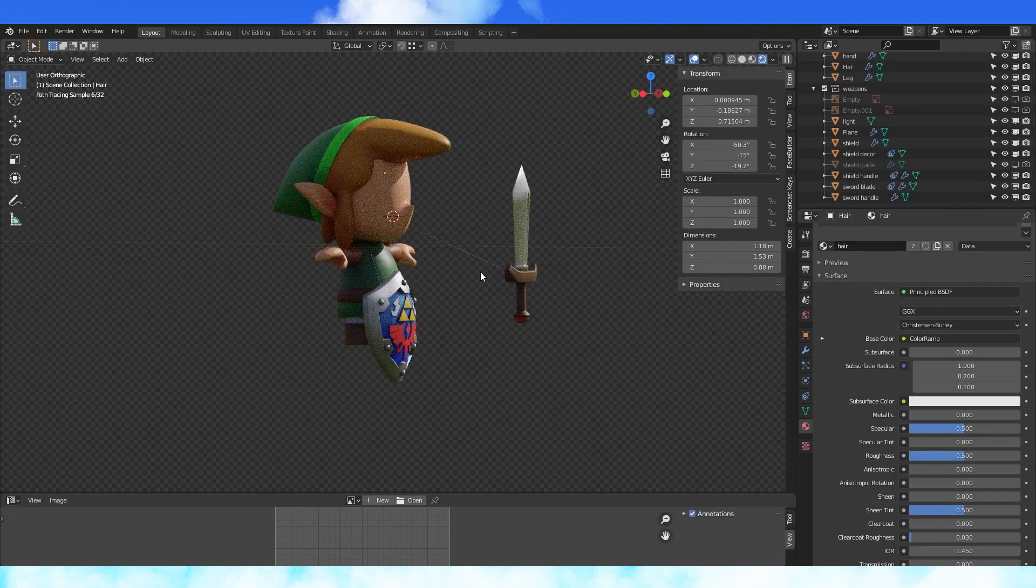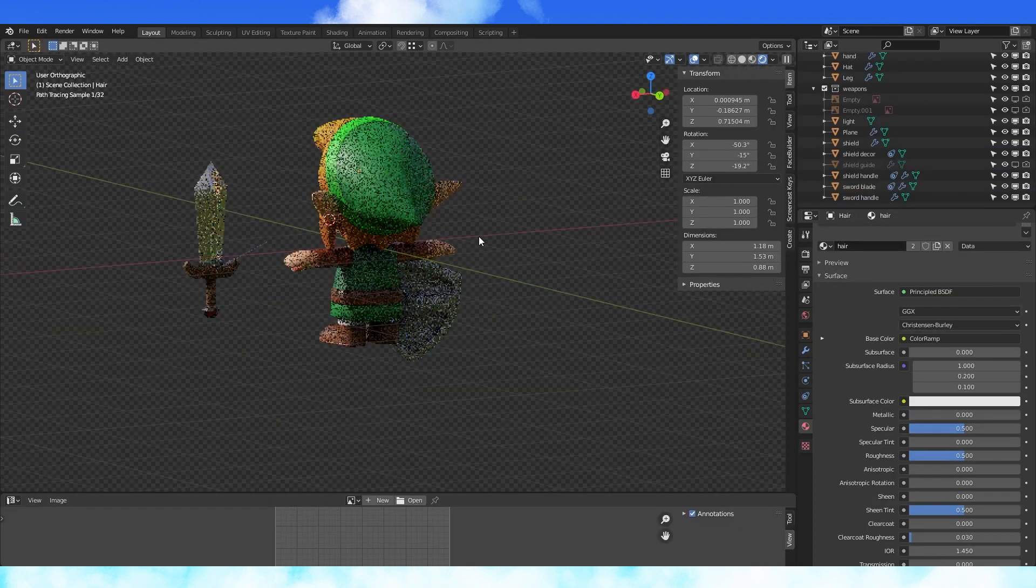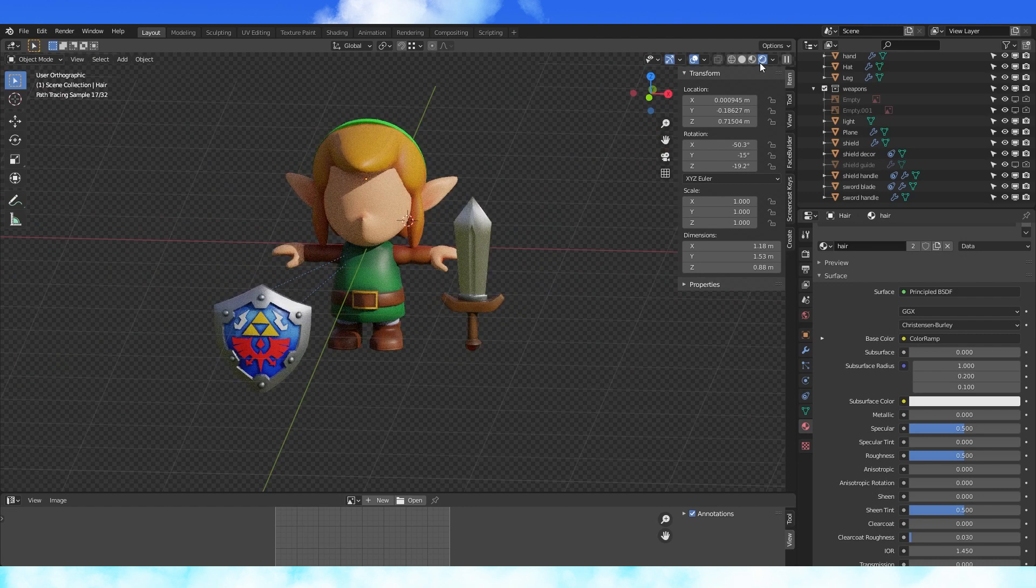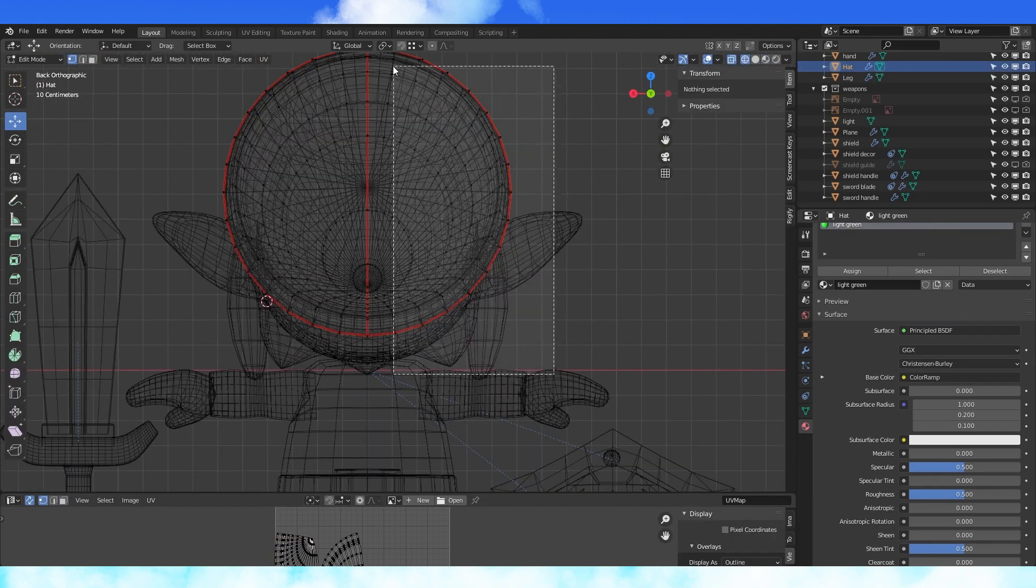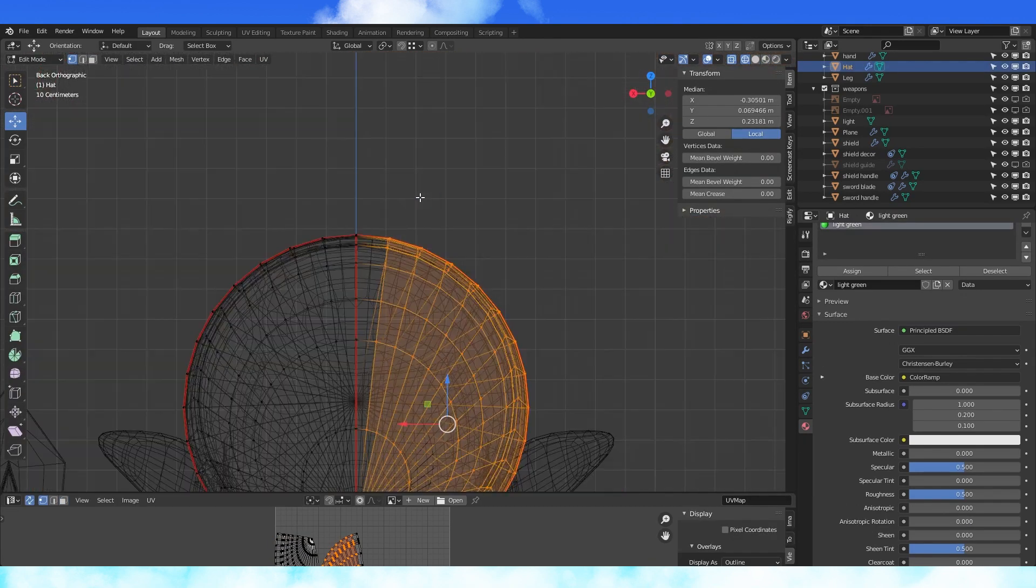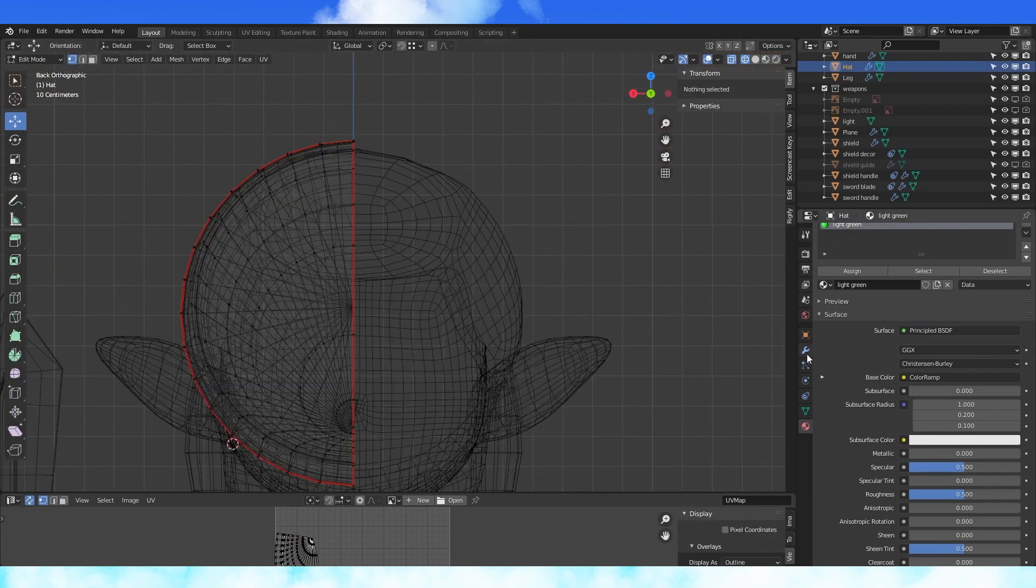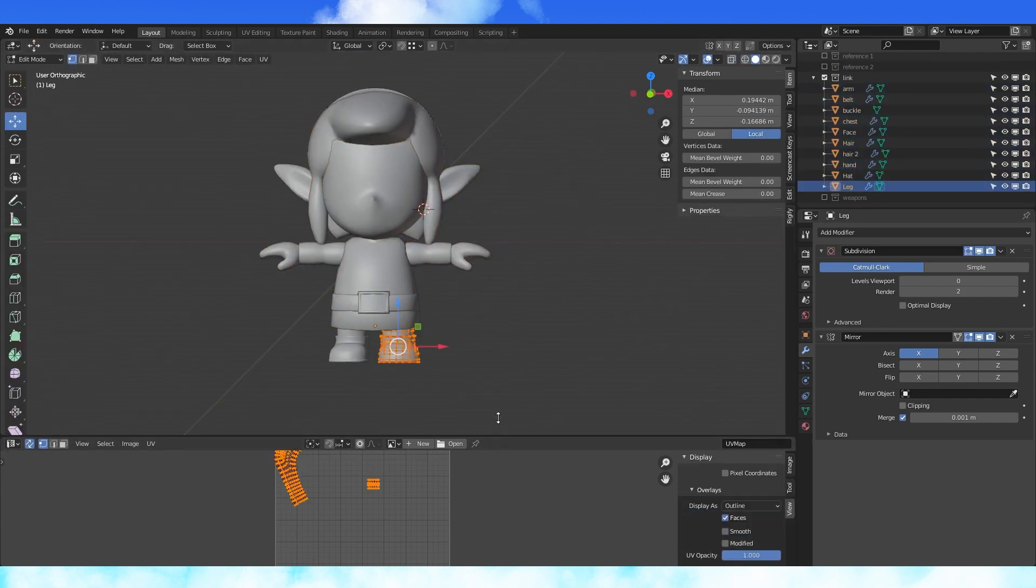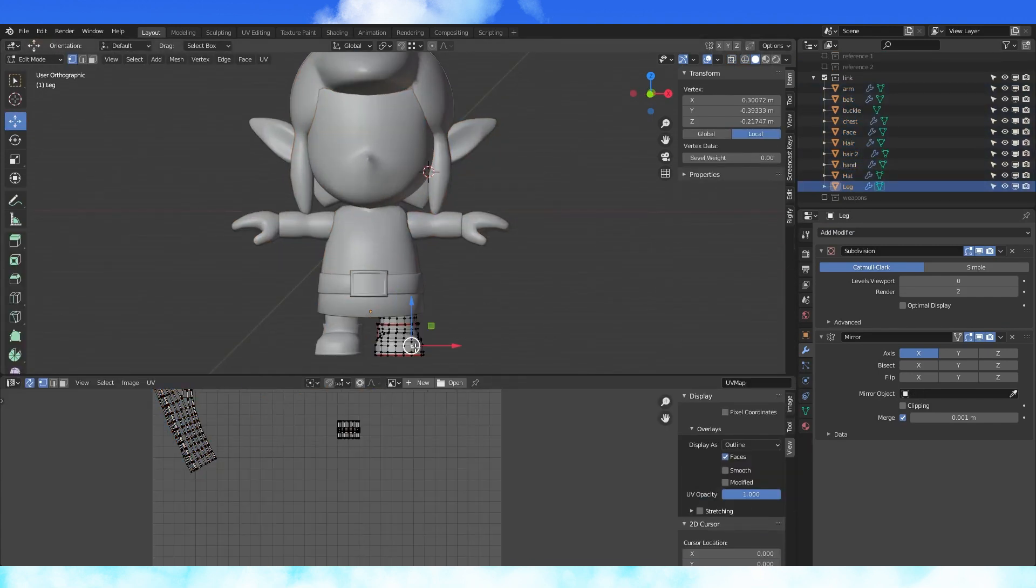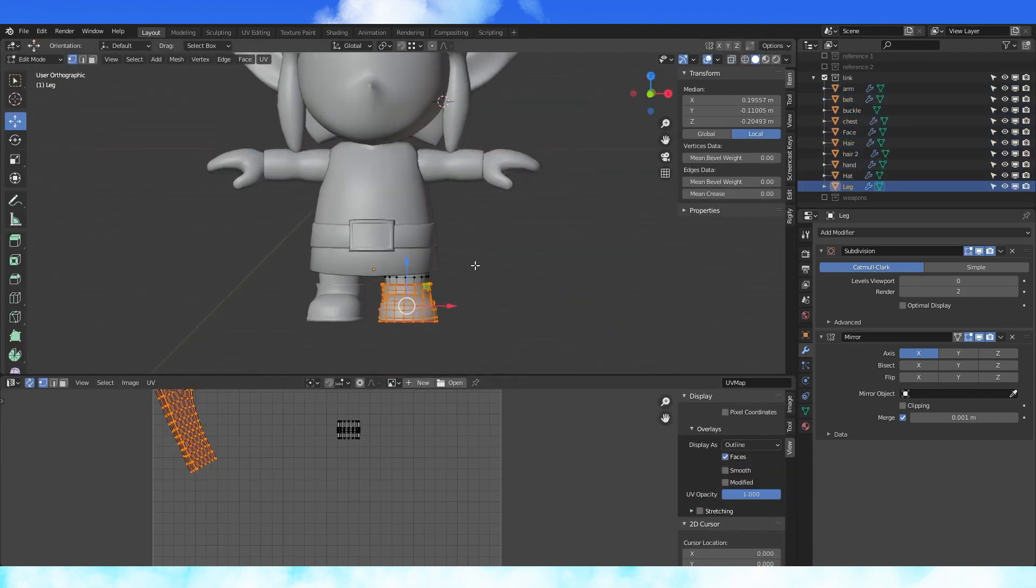And this is him all colored in. I want my hat to take up less texture, so let's delete half of it and mirror it. We're going to use one texture for all of his clothes and his hands.